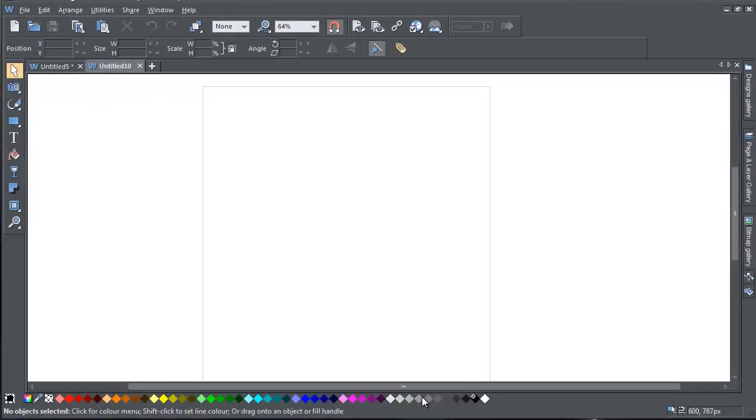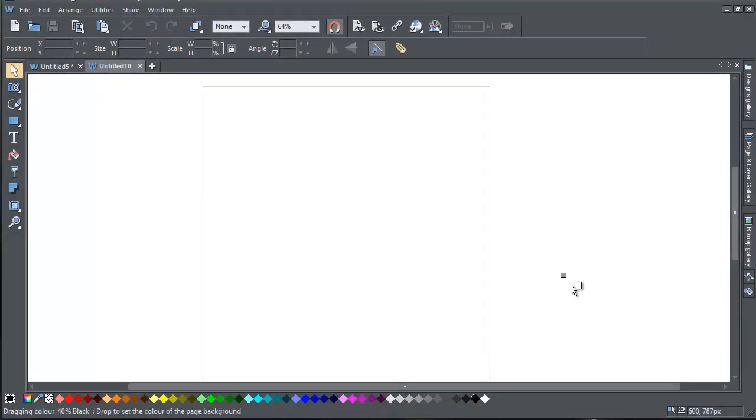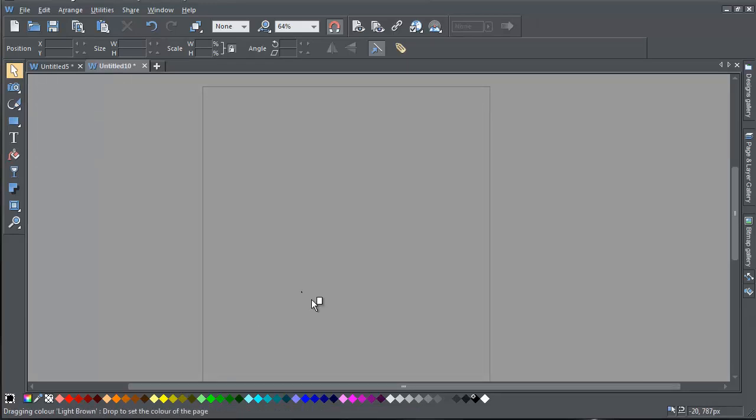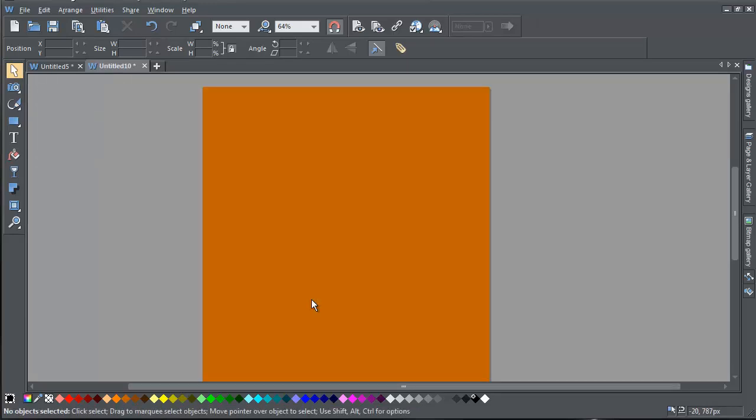If you drag a color from the color line onto the pasteboard, the entire background becomes this color. Drag another color onto the page background and you'll see that the page background now has its own color.